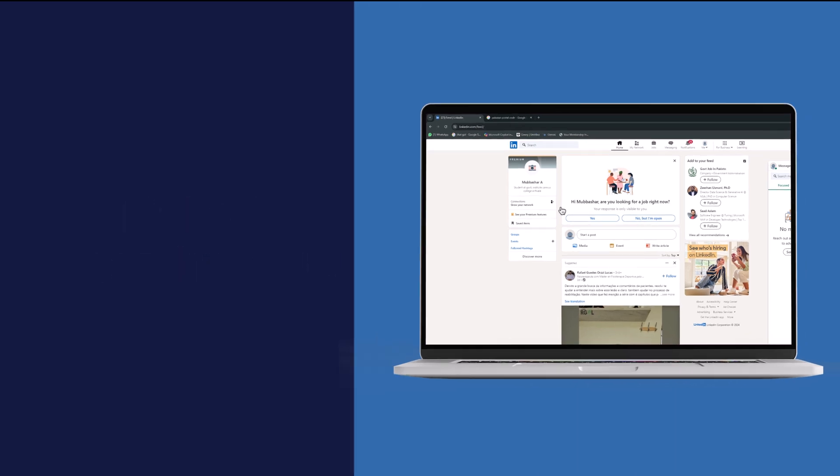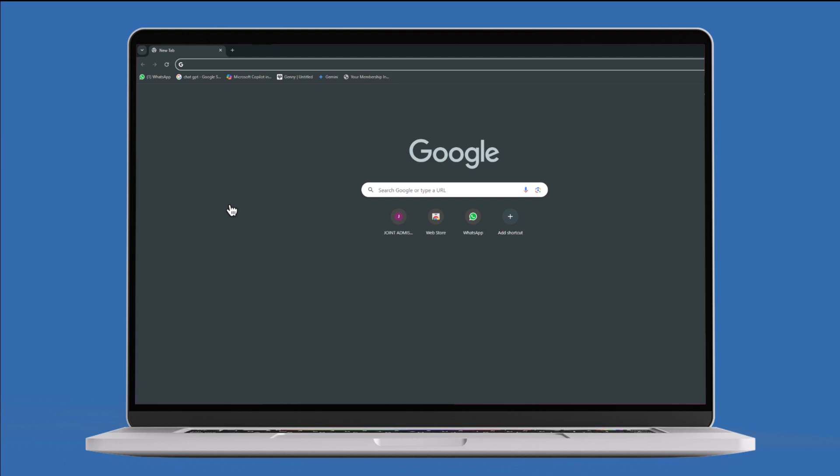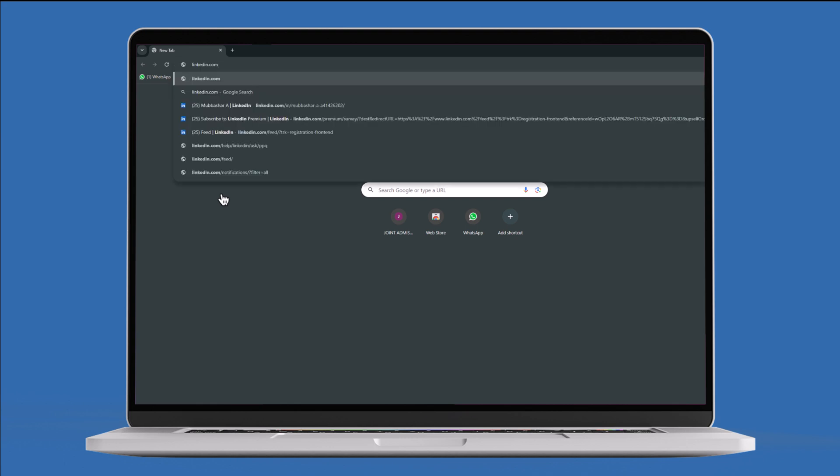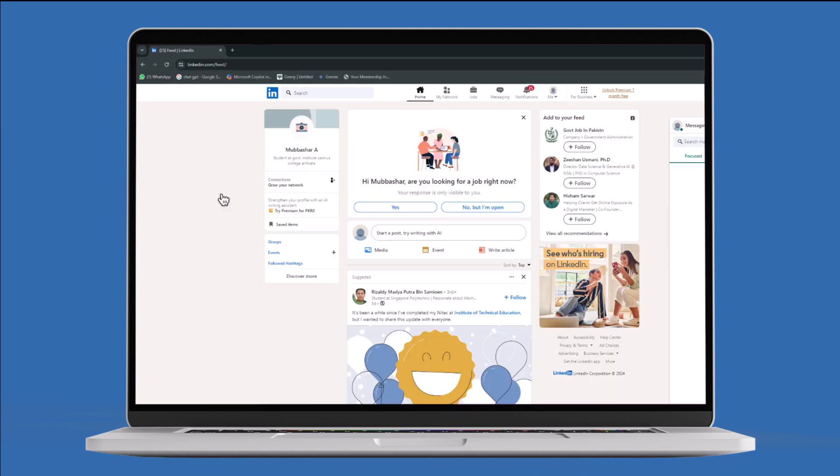So, let's get started. First, open your preferred browser and go to the LinkedIn website.